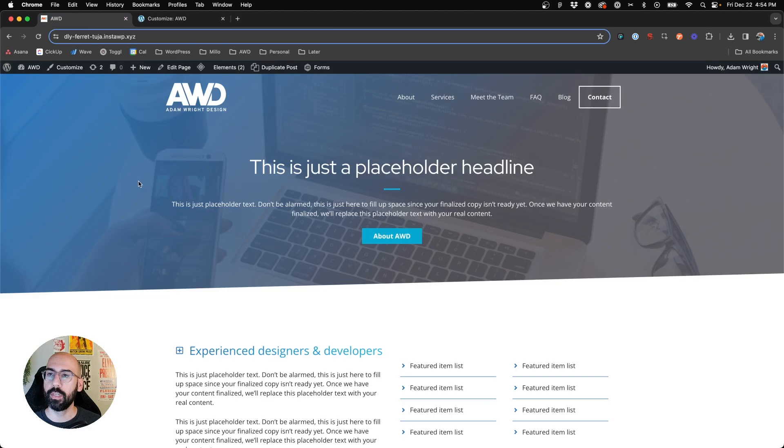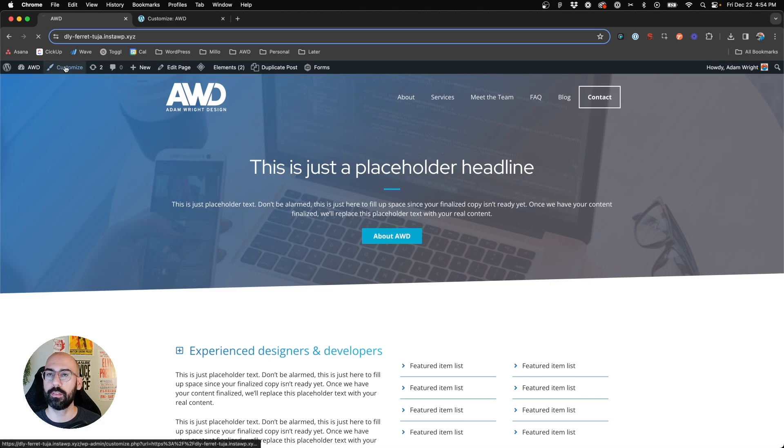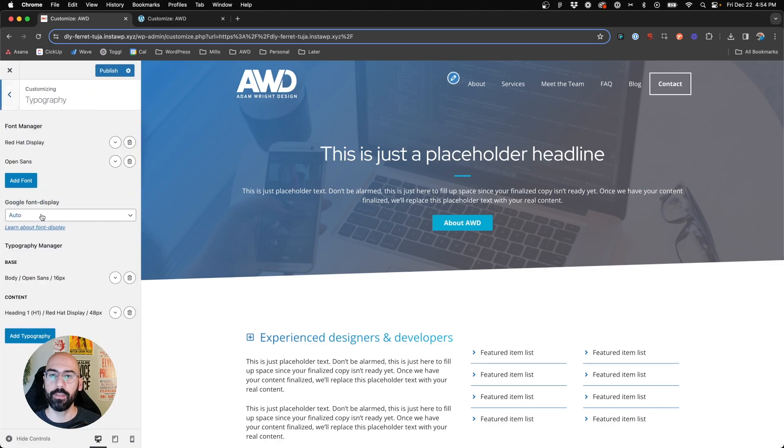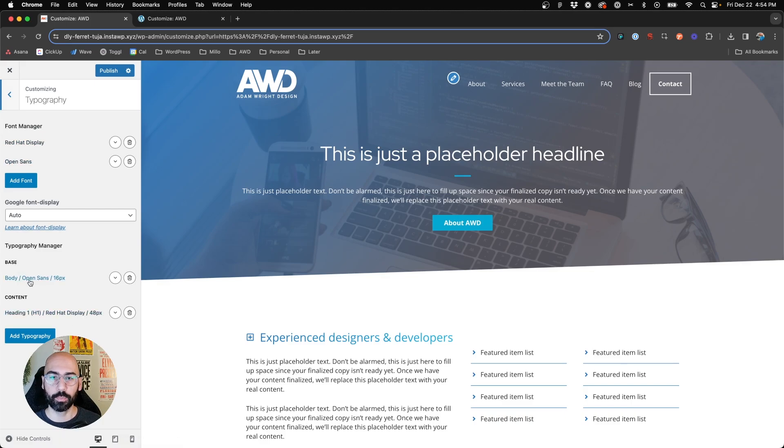So what we can do then is jump into my second demo here, which already has some fonts set up, and we say we want to change those fonts. So we'll jump into the customizer again, go to the typography panel, and of course I've got Red Hat Display and we have Open Sans. So Red Hat Display is set up as our H1, and Open Sans as the body font.